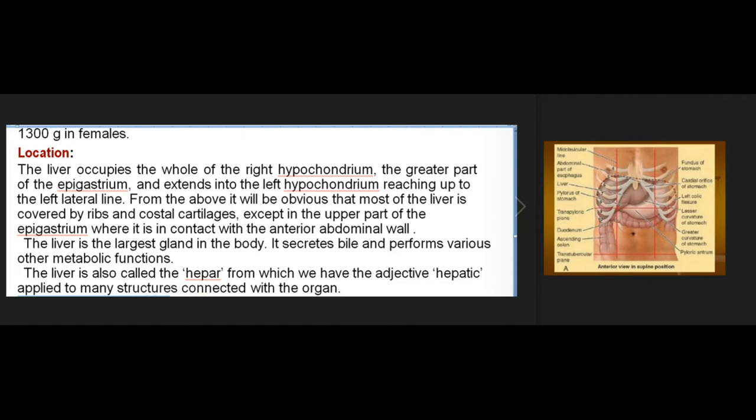Most of the liver is covered by ribs and costal cartilages, except in the upper part of the epigastrium where it is in contact with the anterior abdominal wall. The liver is the largest gland in the body; it secretes bile and performs various metabolic functions. It is also called the hepar, from which the adjective 'hepatic' is derived.